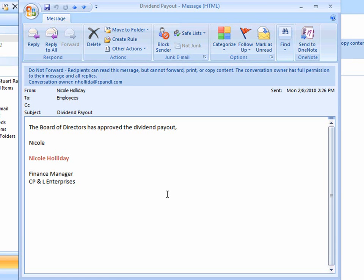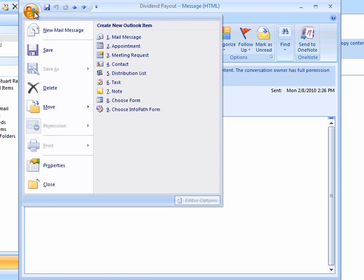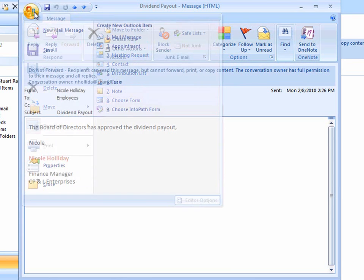We can verify this by first noticing that the forward option is unavailable. I'll click the Office button, and notice that the print and save as options are also unavailable.